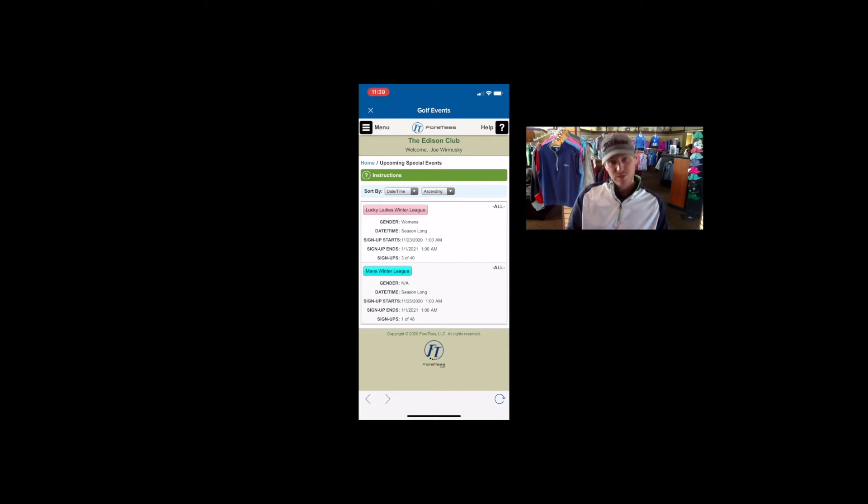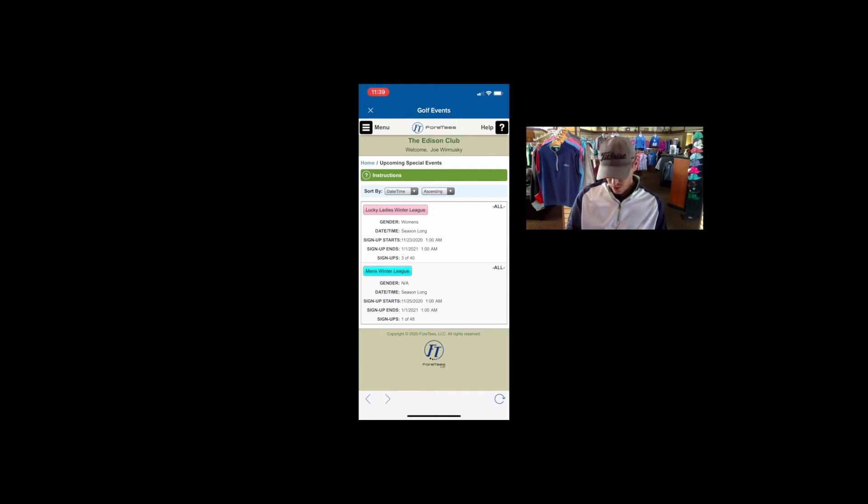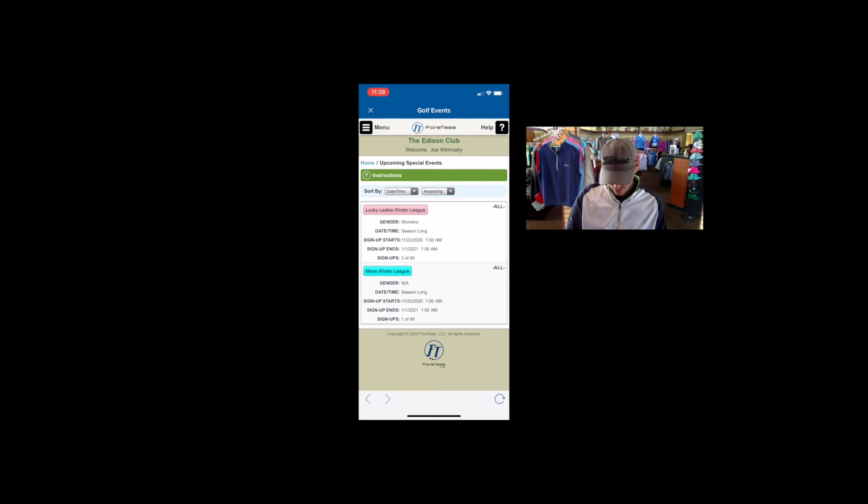So this is very simple. We should breeze right through this. We're going to go ahead and just sign up for the winter simulator league here. We're just choosing this one because it's the only one on there right now for men. So I'm going to click that.